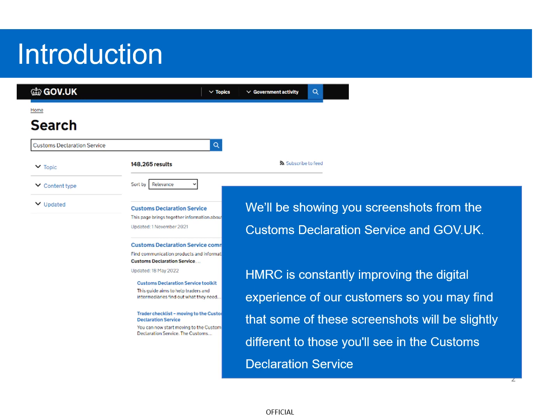Additionally, please note that throughout this video we will be using dummy data.